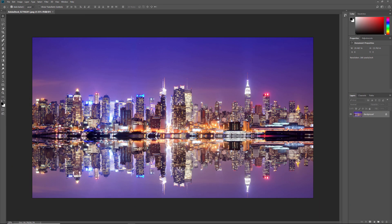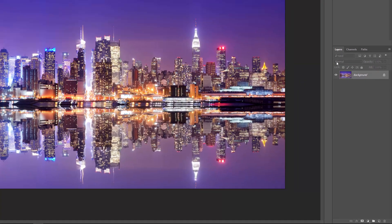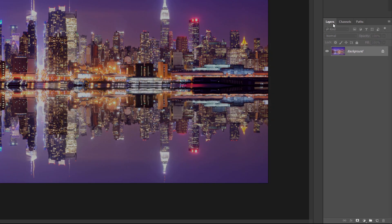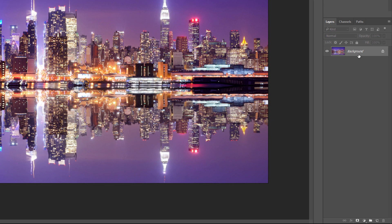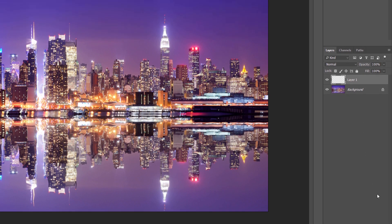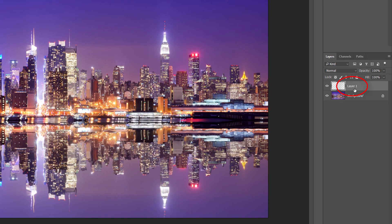Here's the image I'll be using. I downloaded this one from Adobe Stock. If we look in the Layers panel, we see the image on the background layer. We'll start by adding a new blank layer above it. Click on the New Layer icon at the bottom of the Layers panel. A new layer named Layer 1 appears above the background layer.